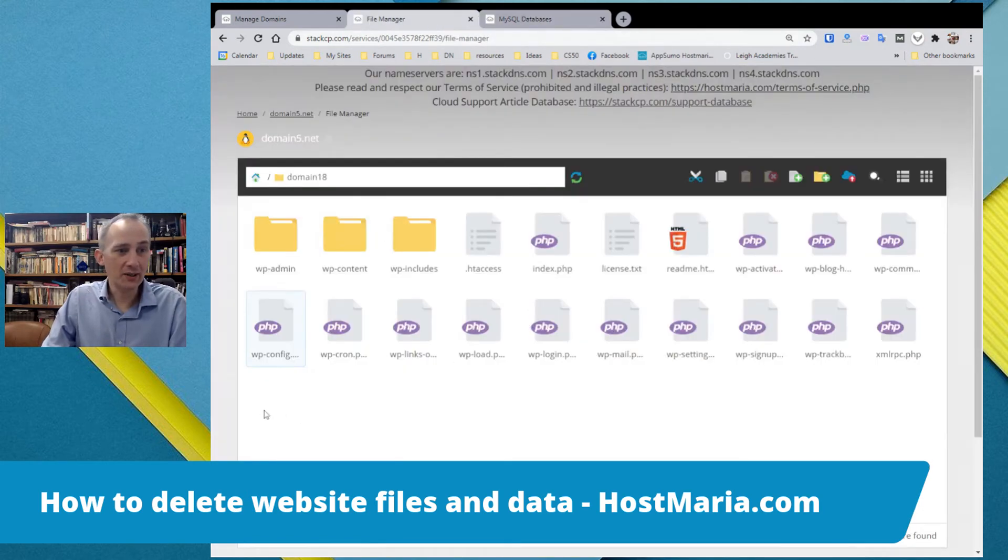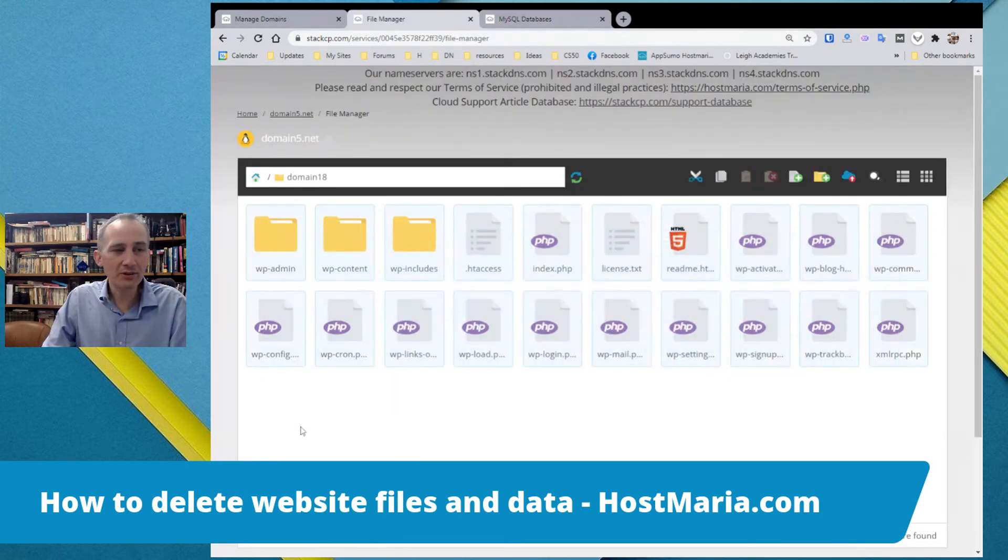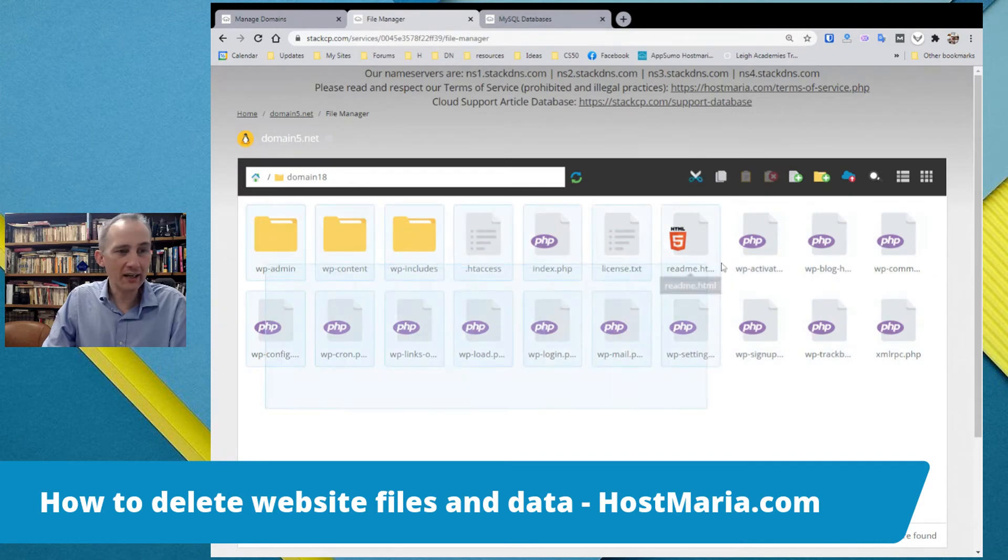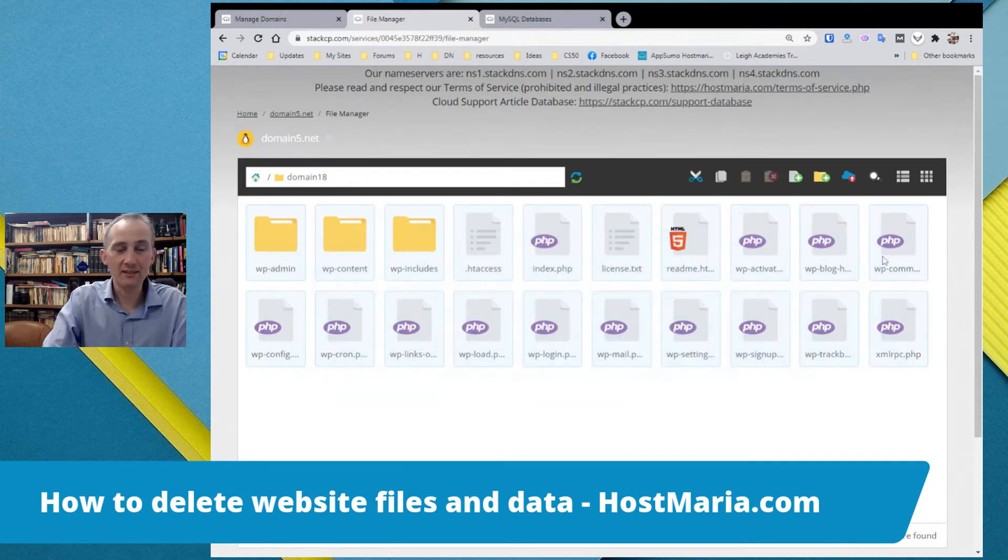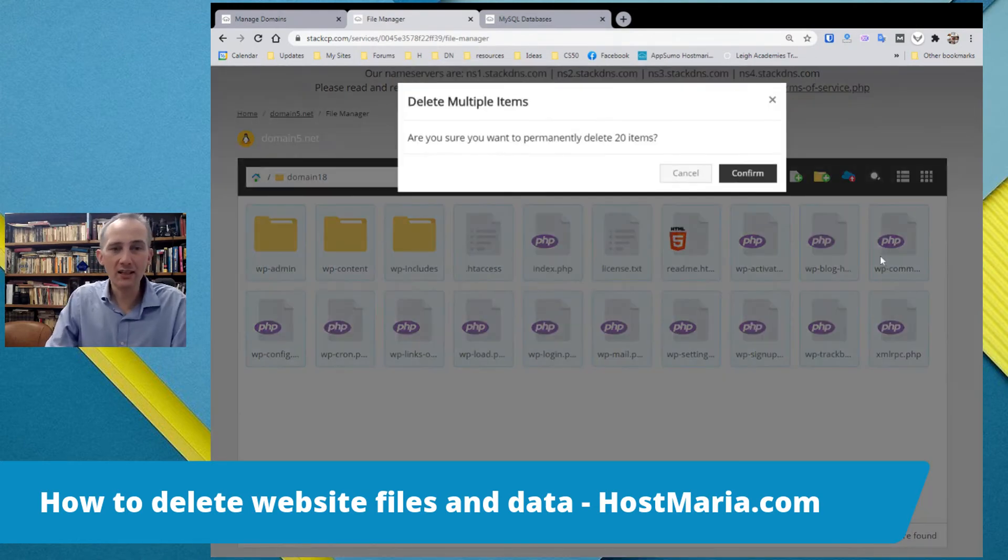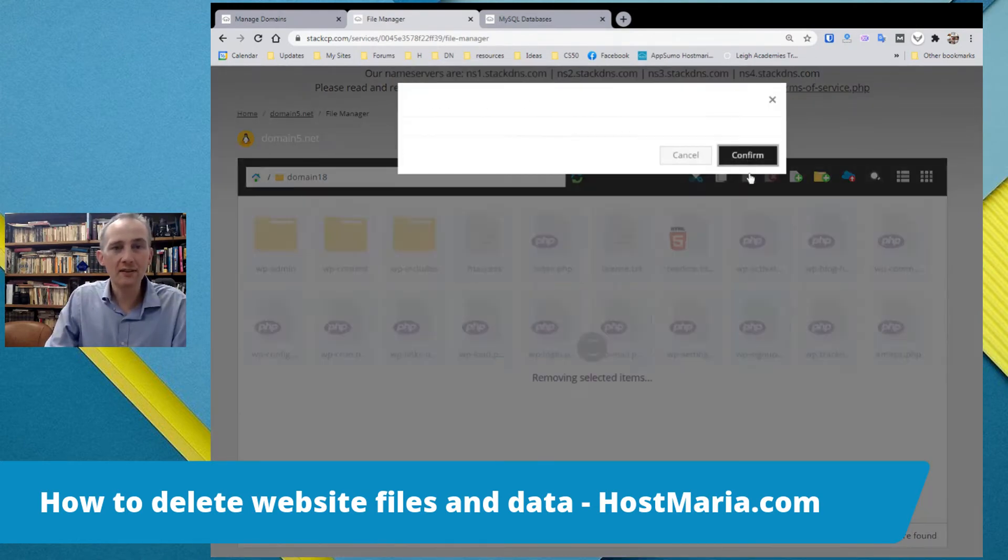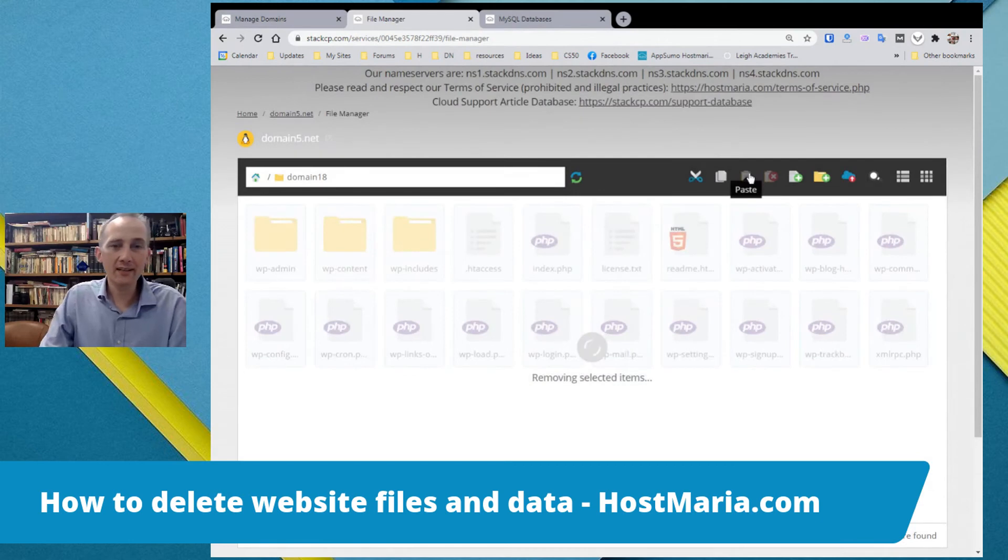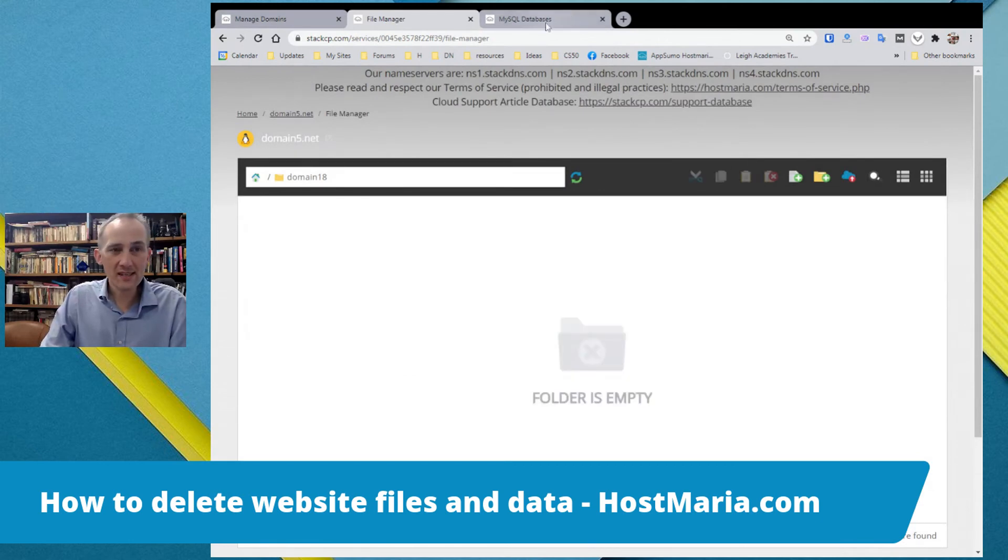And you can delete all the files. Don't worry about anything. Just, again, on your keyboard, hit delete. And delete it. That's it.